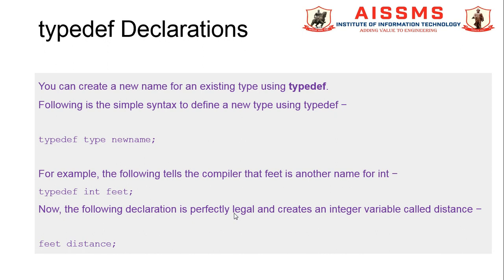It simply gives a new name to the existing data type. It does not replace the standard C++ data type name but rather adds the new name along with the already existing type name. The syntax is: typedef type newname. One example, typedef int feet, is explained here.